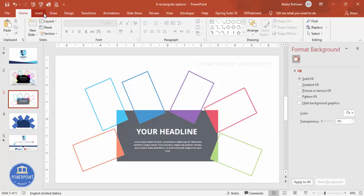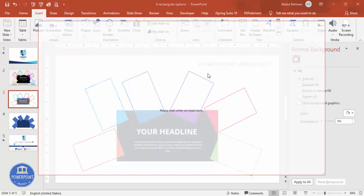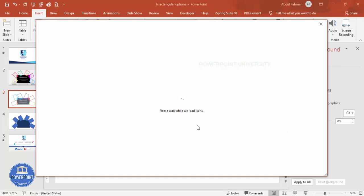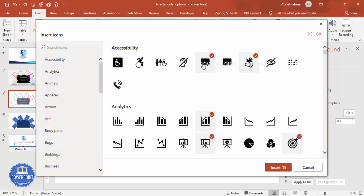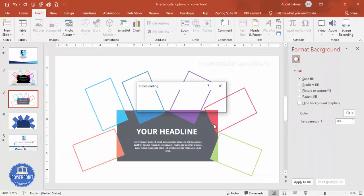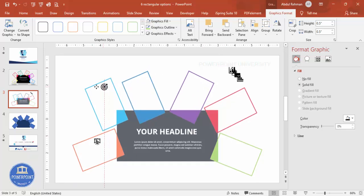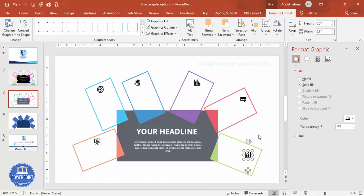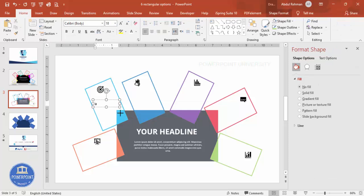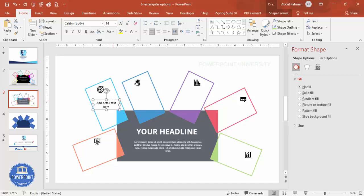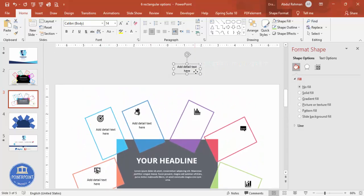Go to Insert and add icons — select about six icons randomly for each rectangle section. Once inserted, set the height and width to 0.5 and change the icon color if desired. Place each icon into its corresponding rectangle. Then add a text box for the option title and detail text in each section, reducing the font size as needed and pressing Ctrl+D to duplicate text boxes across all six options.